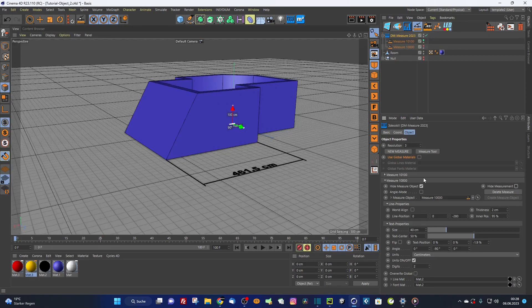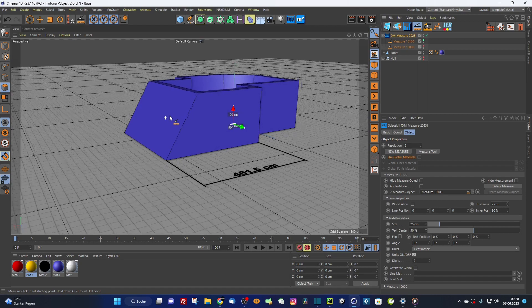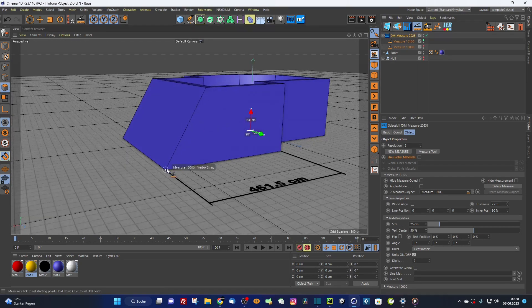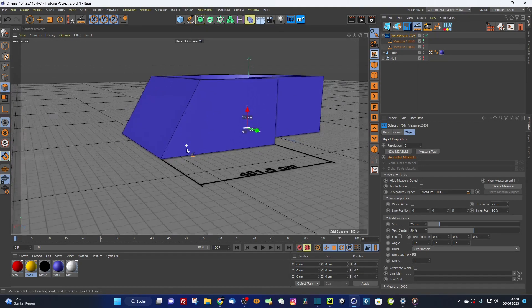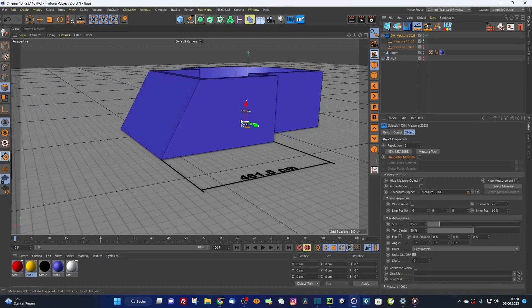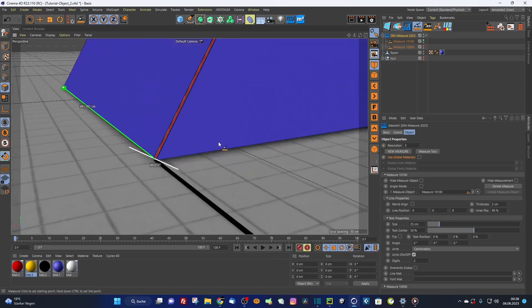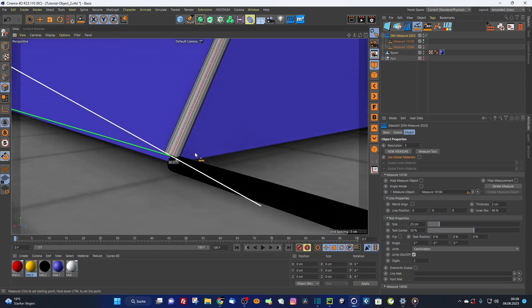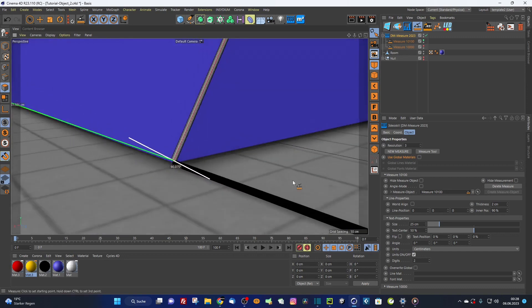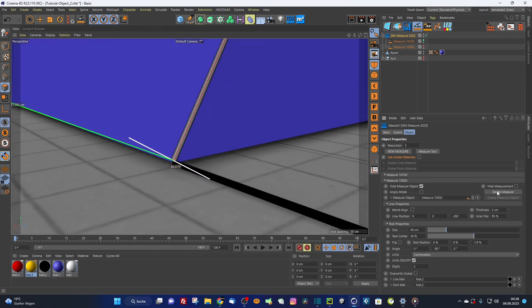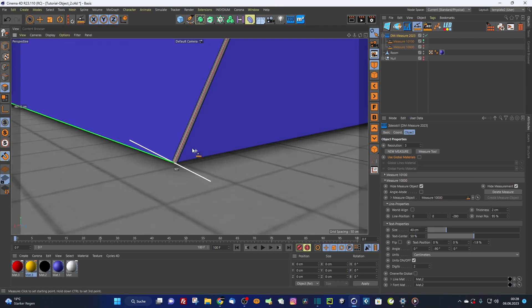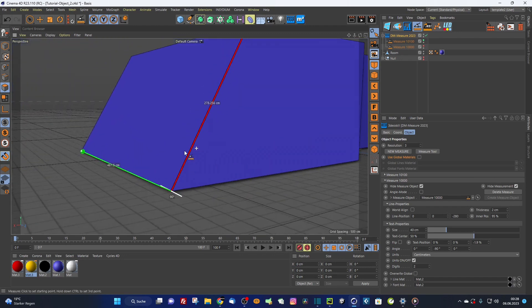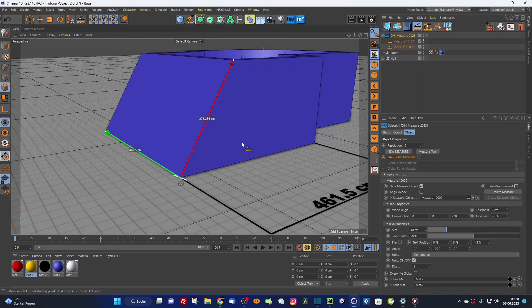Now I create another measurement for this side here. I snap it here, I'm already in this tool. Create here a line. And here also a third point. But as you can see, it doesn't snap perfectly to this corner. That's the reason why I added this height measurement. Now I can exactly snap it here and can bring it back here.